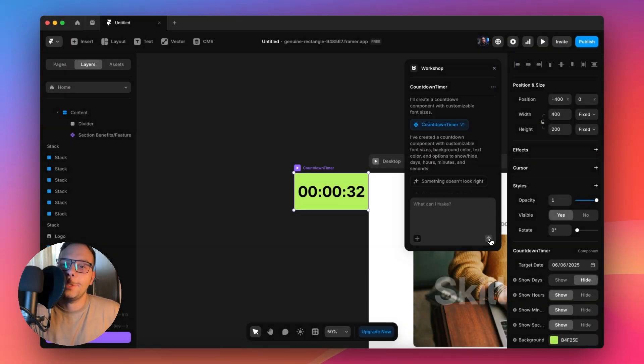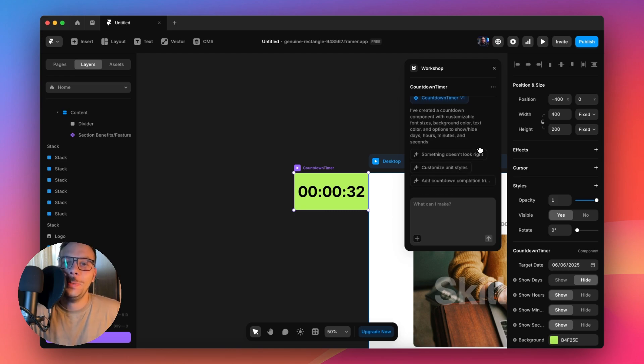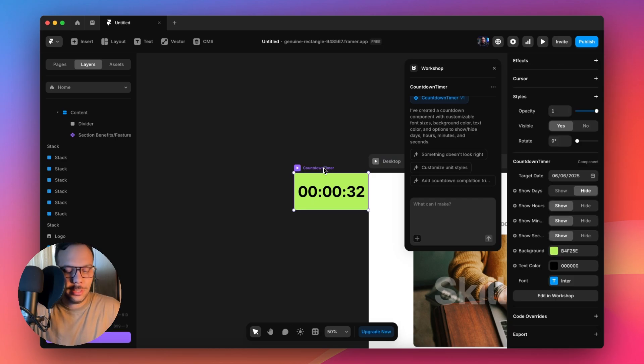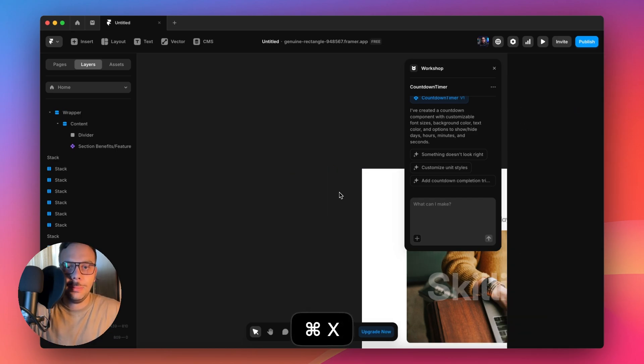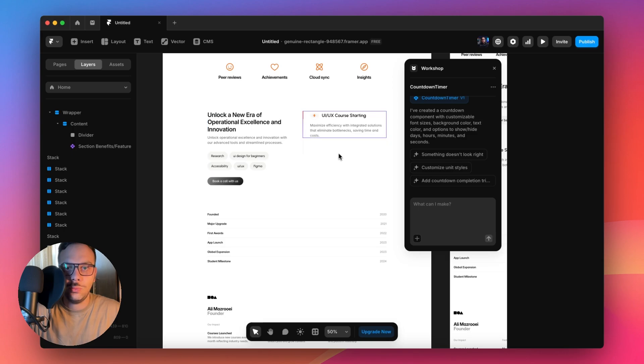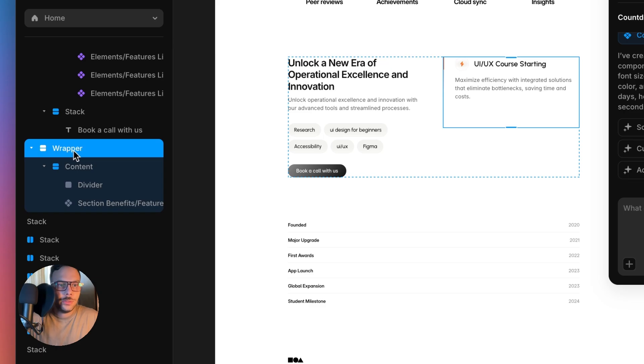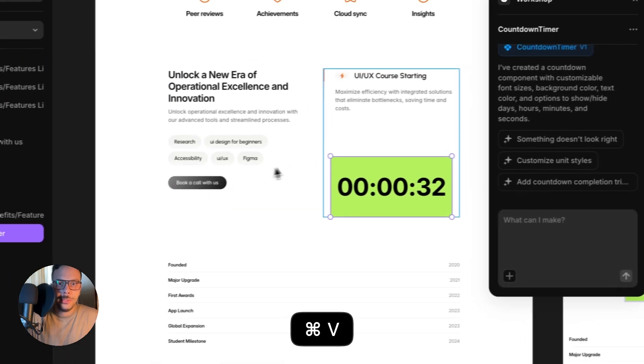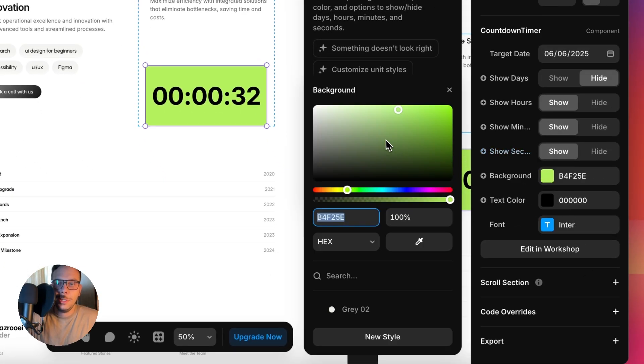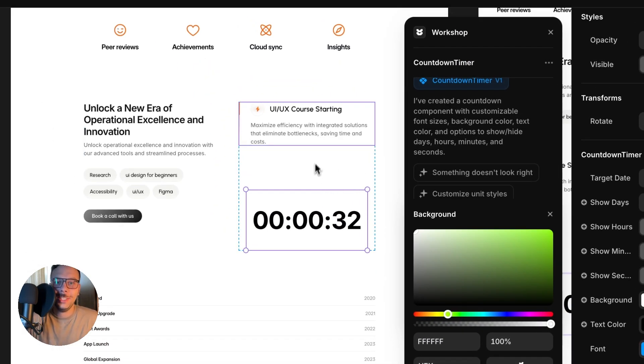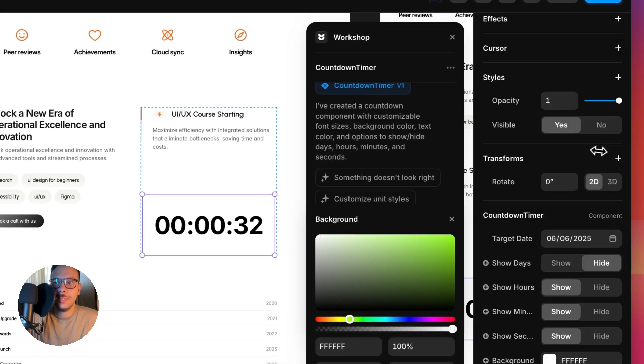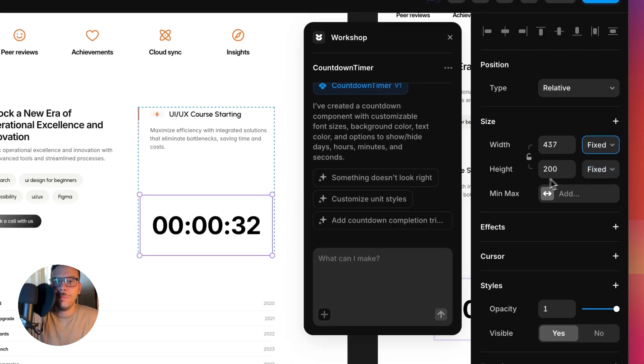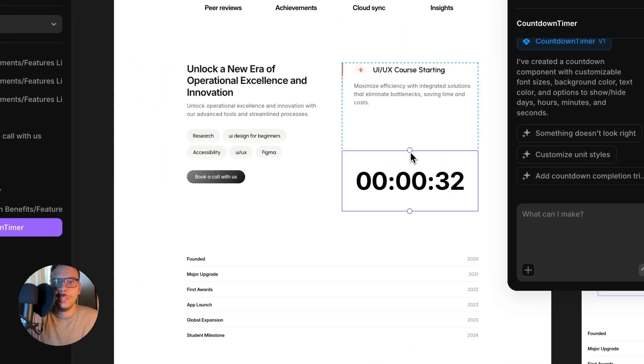Wow. This is exactly like the same image that I sent to the Workshop. Perfect. We have this beautiful countdown. Let's copy and paste it to our template. I'm going to place it right below this UI UX course starting. It added the exact background. I'm just going to make it white. I don't need the background.